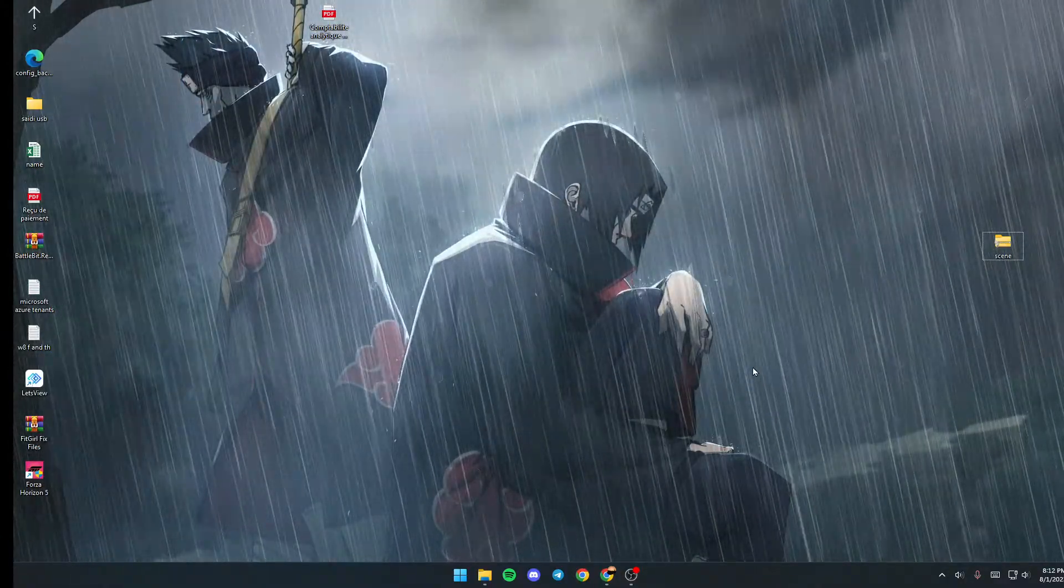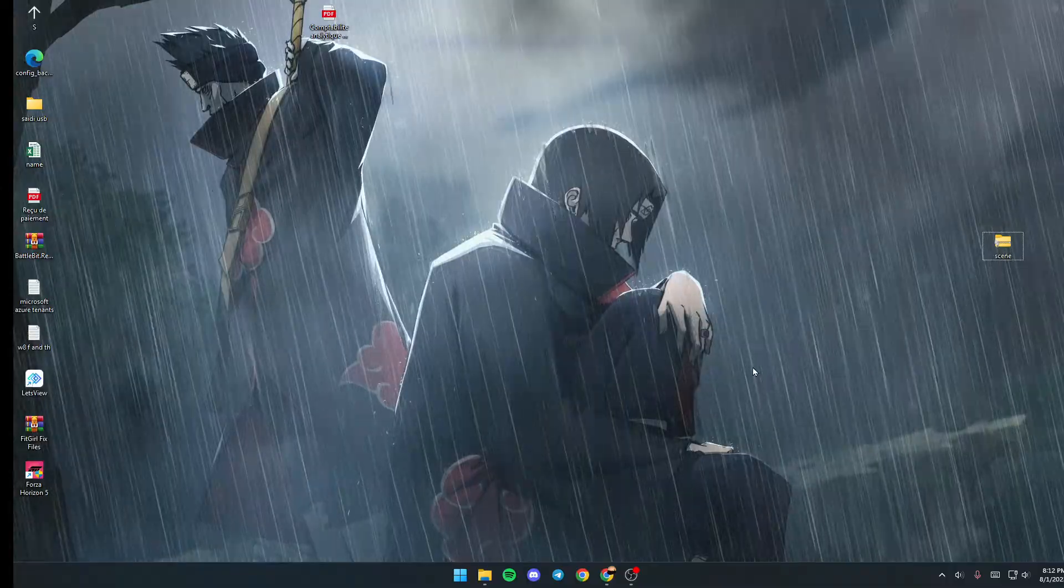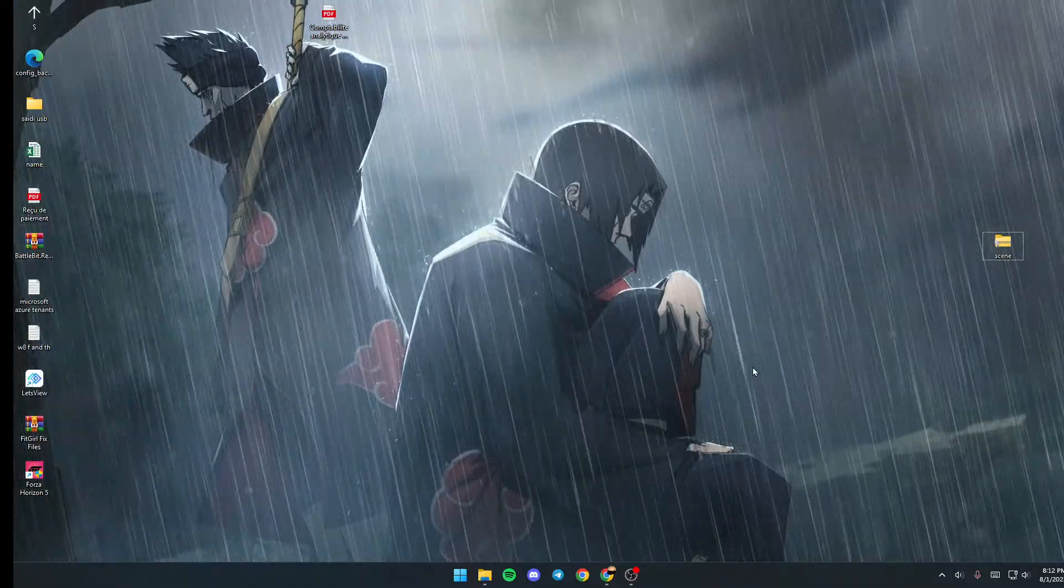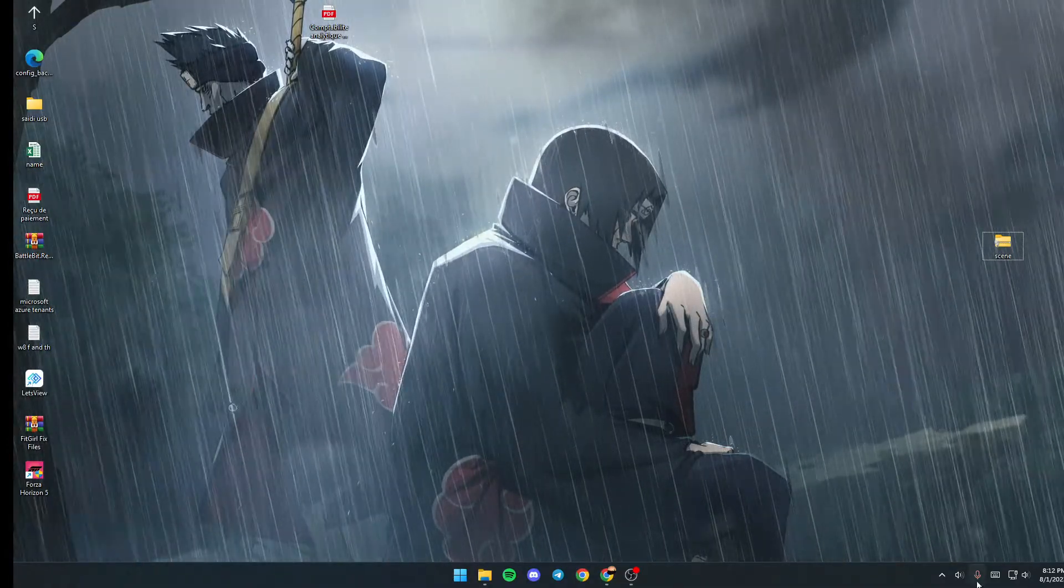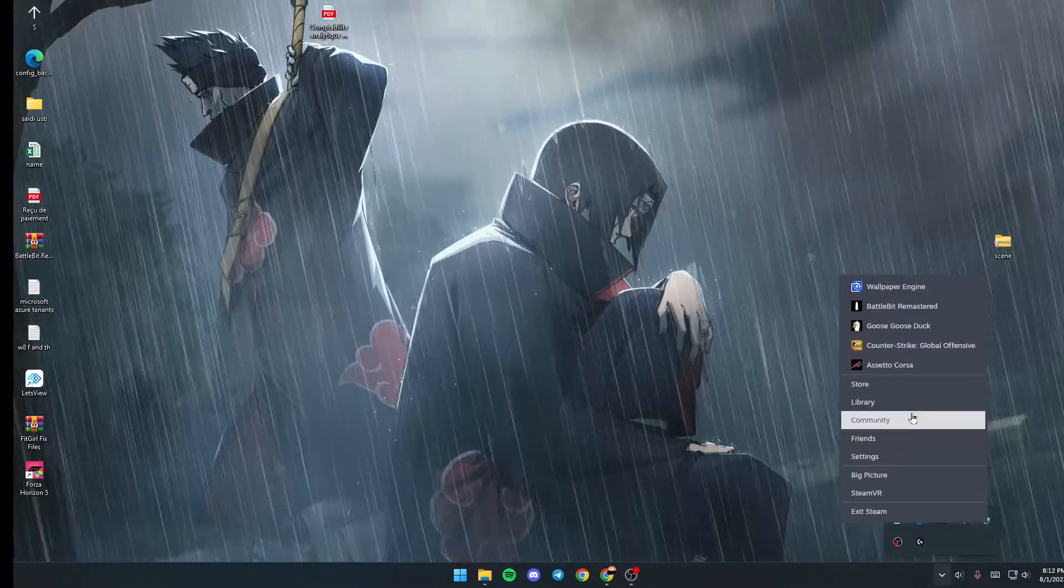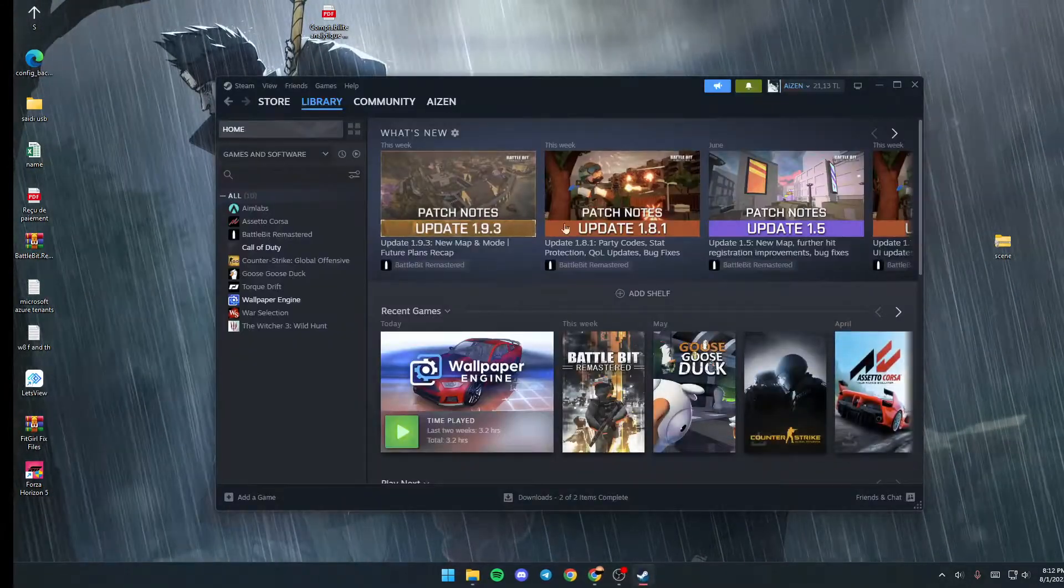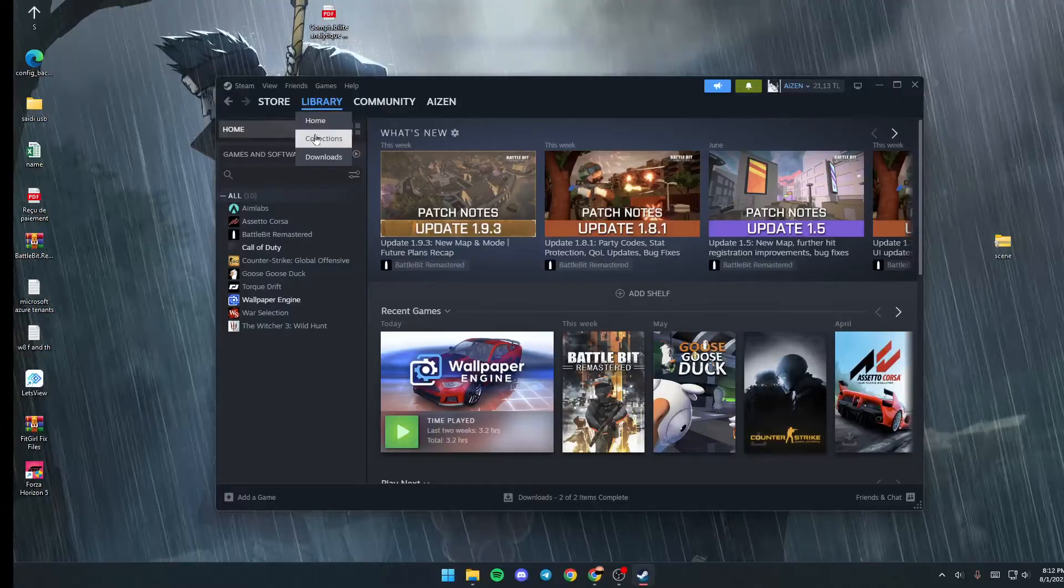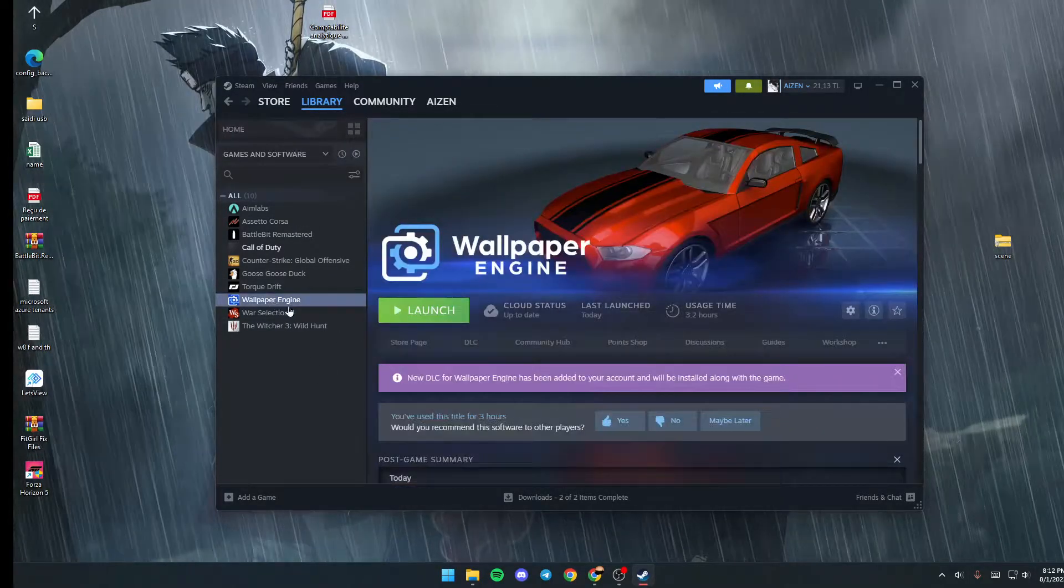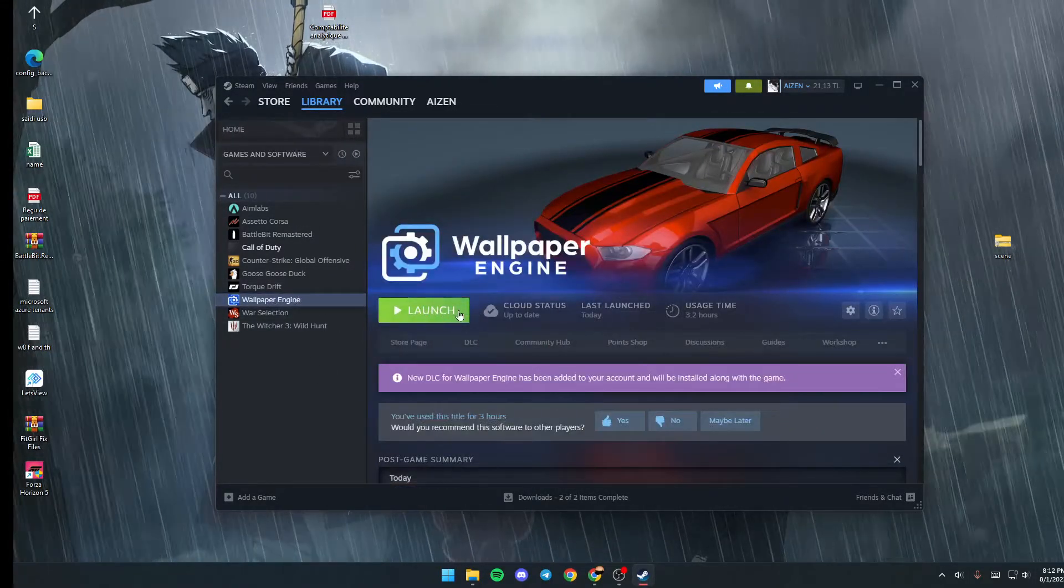The first thing you need to do is, if you don't have Wallpaper Engine launched, go to Steam, right-click, and then go to Library. Once you're in Library, make sure you're in Collection, then go to Wallpaper Engine and click on Launch.